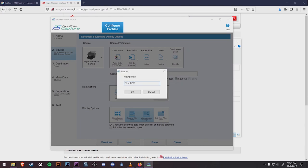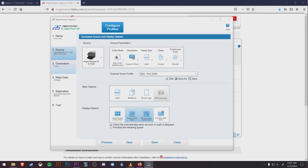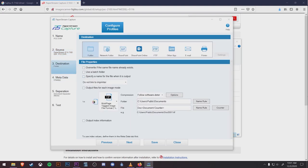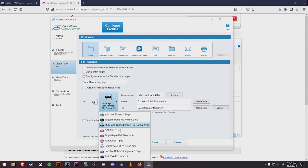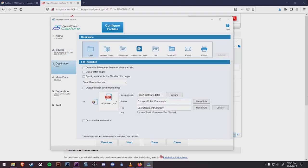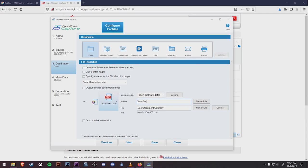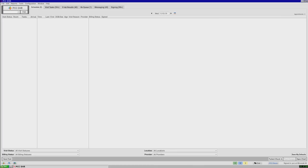Finally, we're going to go to Destination and change the file type from TIF to PDF. Then we're going to assign where we want these scans to go. The file path is always going to be backslash backslash, your practice acronym, backslash scanning, backslash bucket number. There are three numbers for each bucket, whether it's 000 for print EHR, 001, 002, etc.